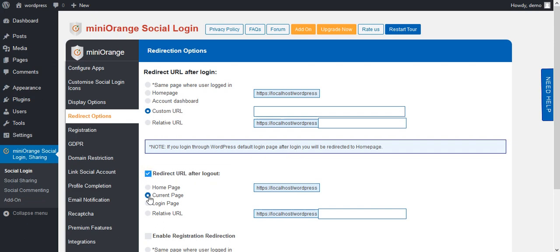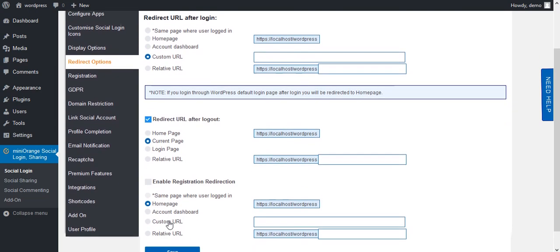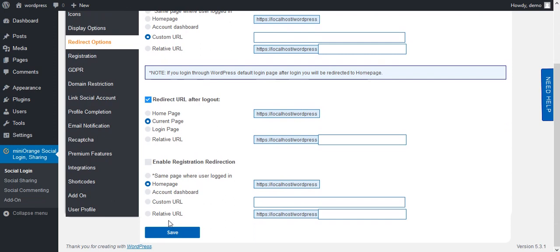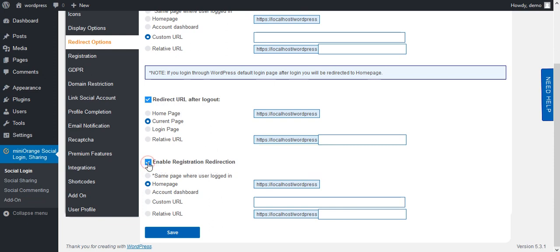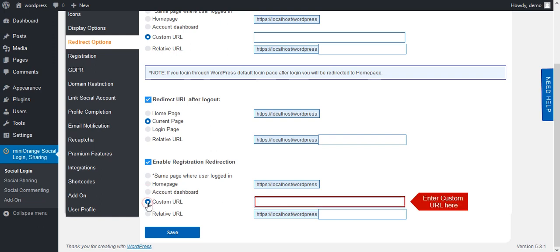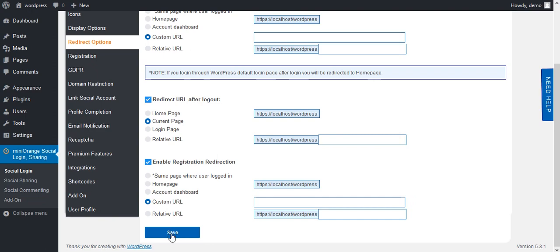Enable this option and select the following option to redirect the user. Next, enable registration redirection. This option is used to redirect to the page provided in the option after the user is registered. Enable it — you can select options like account dashboard or add a custom URL. Save it.